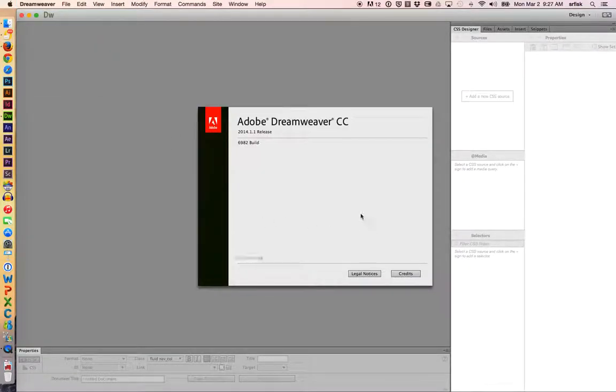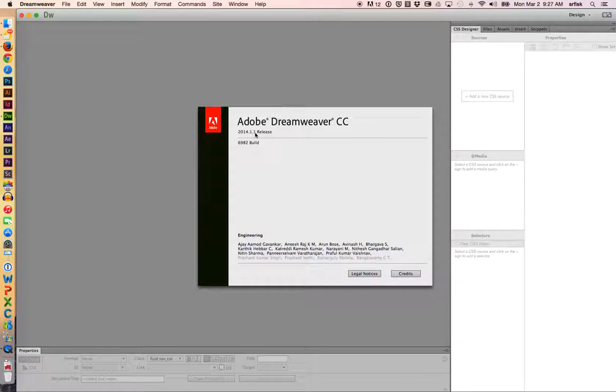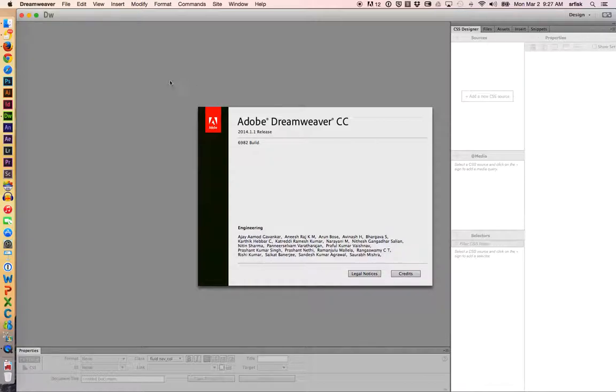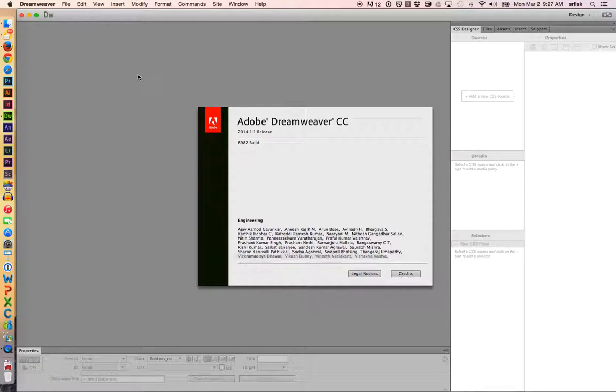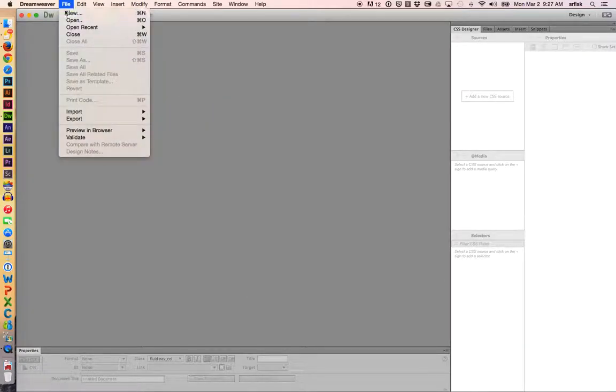Under About Dreamweaver, this is version 2014.1.1. File new.